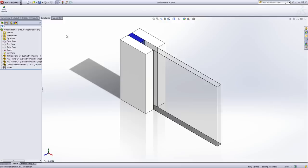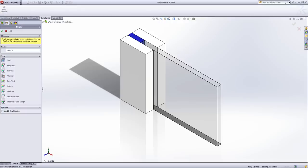We're going to start by setting up our simulation. This is a thermal study and you've got an option whether you're going to use a 2D simplification or not. I'm going to show you both and we're going to start with the 2D simplification.